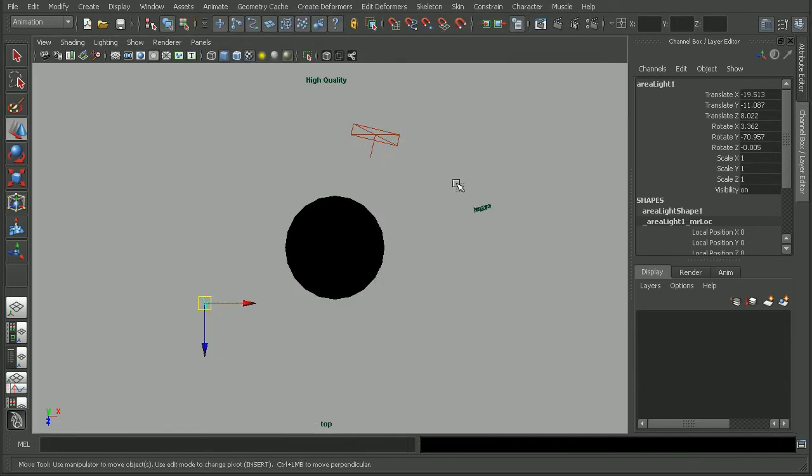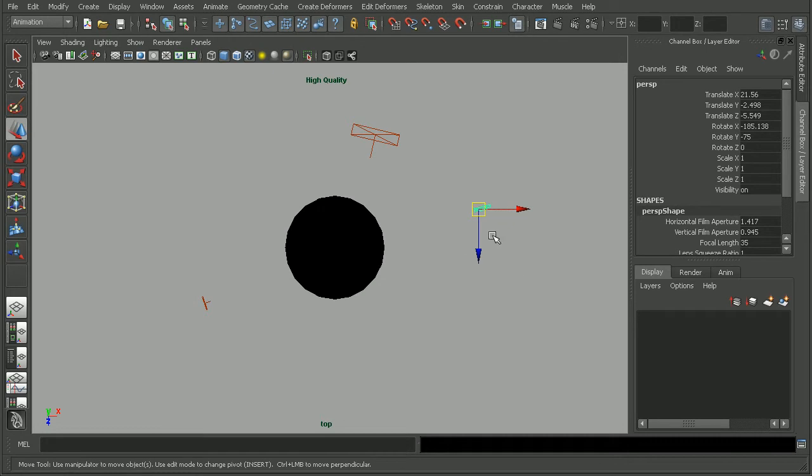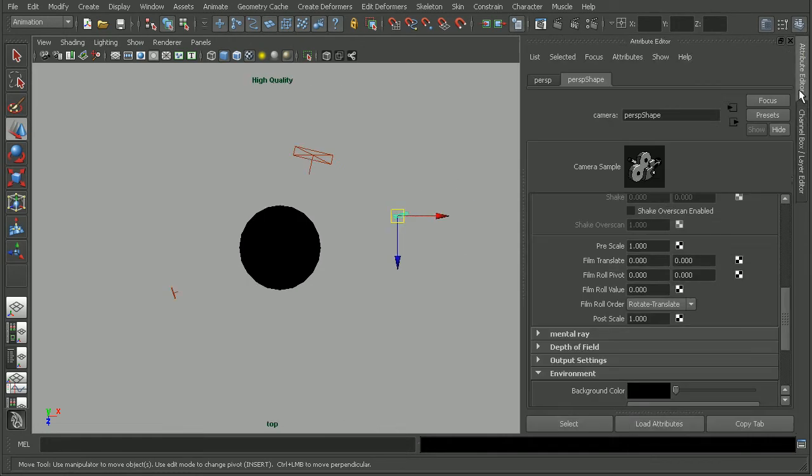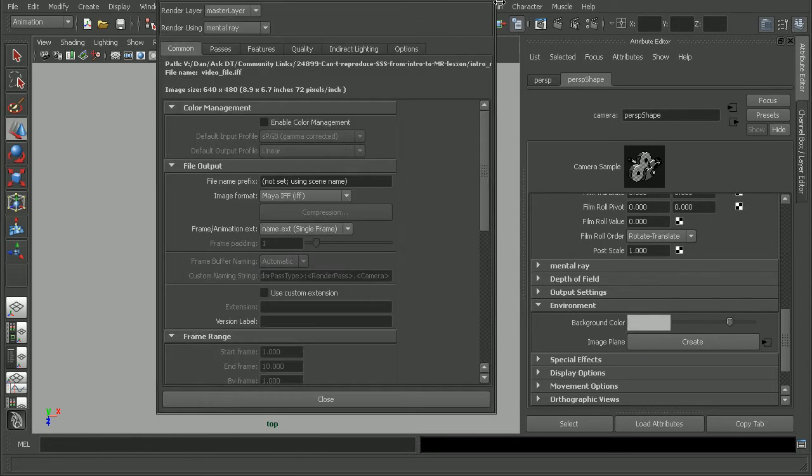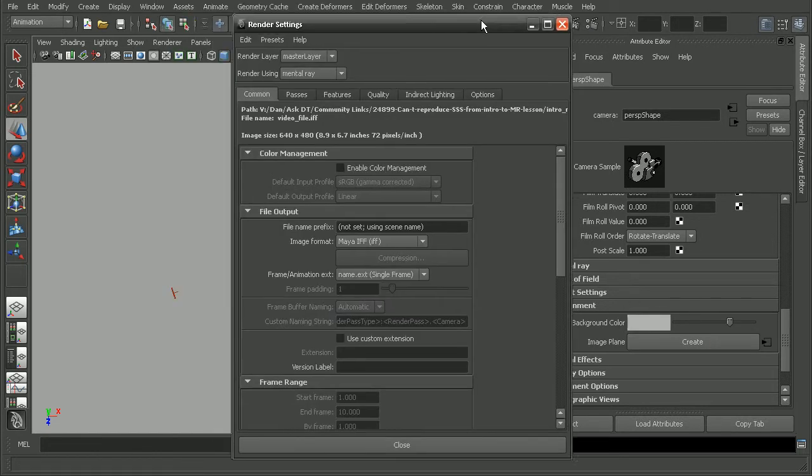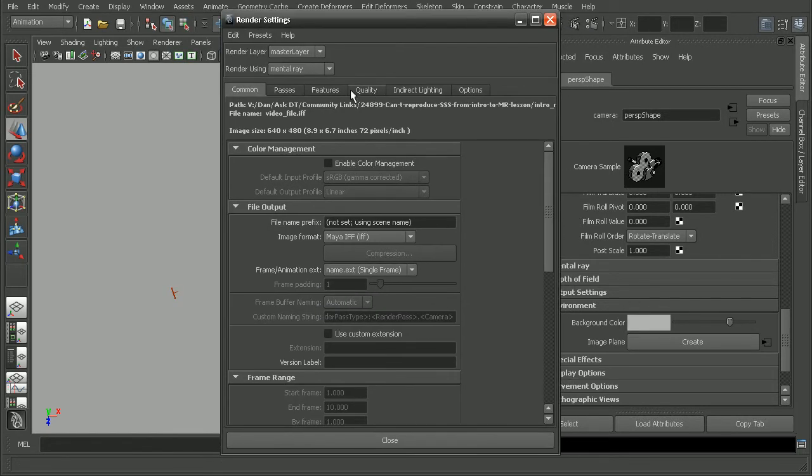To brighten up the image, a real fast way of doing that would be to select your camera, go to the Attribute Editor, and adjust the background color. Maybe brighten it up a little bit. And then if we turn on Final Gathering, the Final Gathering rays will take the background color into effect to really help just brighten up the overall scene.